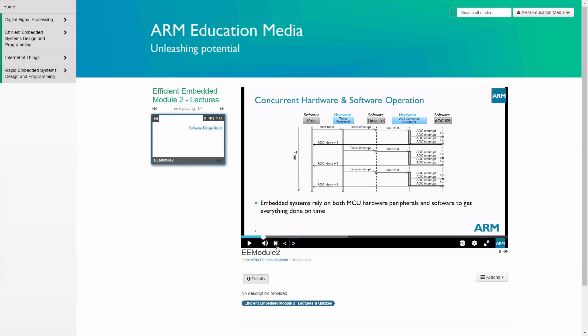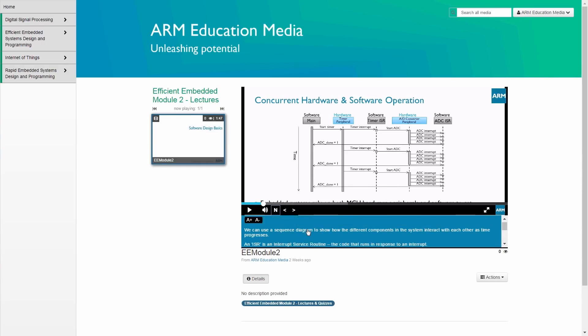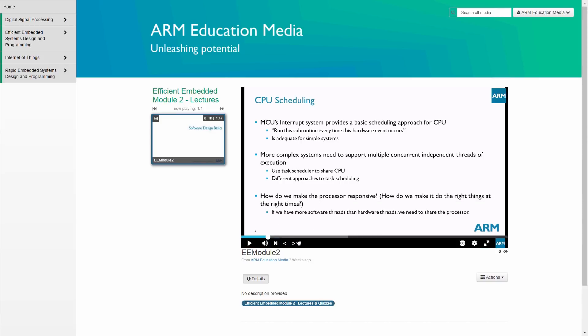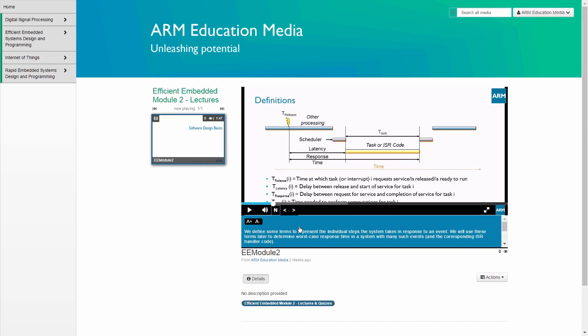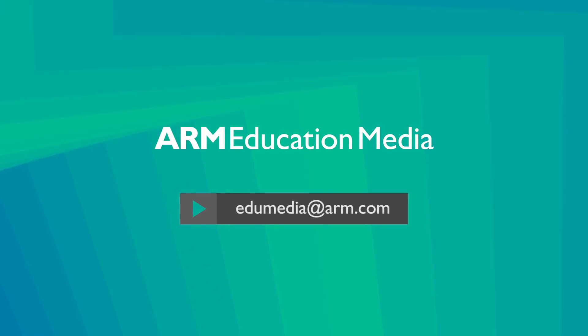This high-quality, affordable course and others are available from ARM Education Media for institutional or corporate license and individual sale. For inquiries or a tailored quote, email the team at edumedia at arm.com.